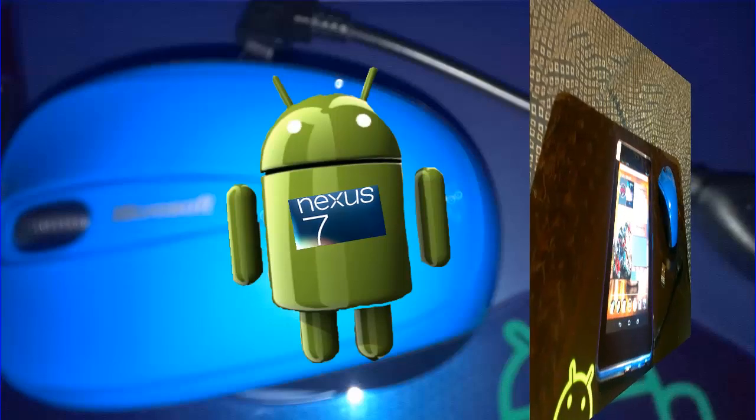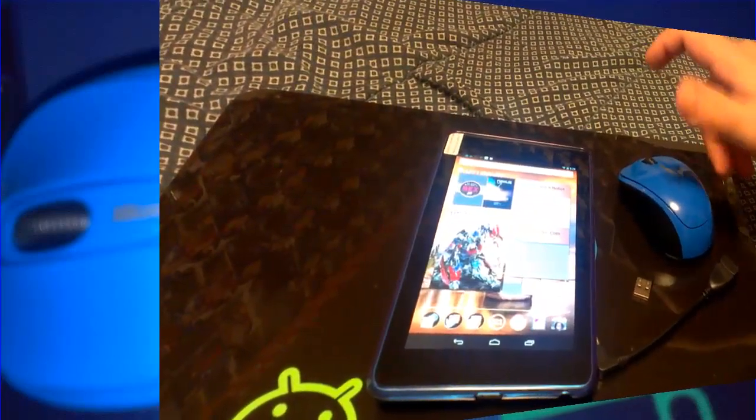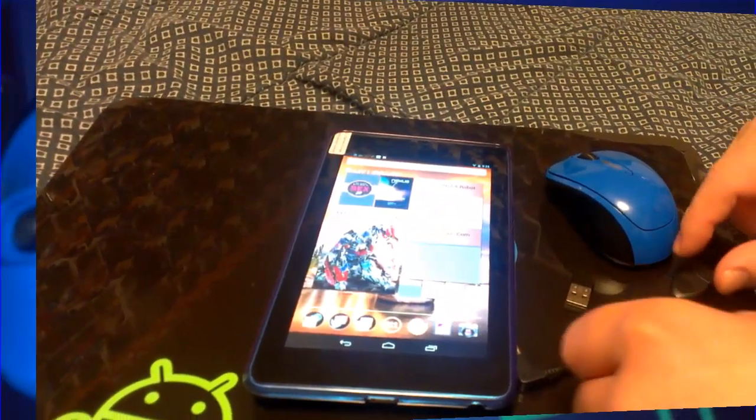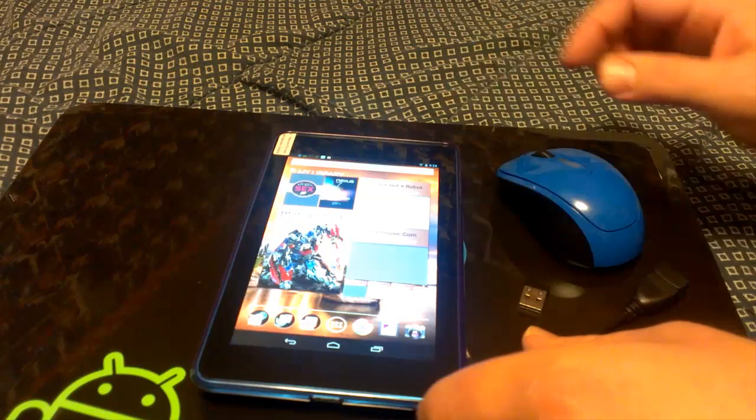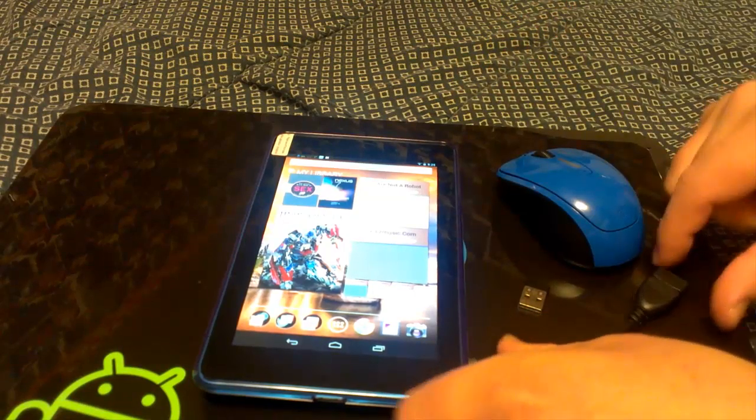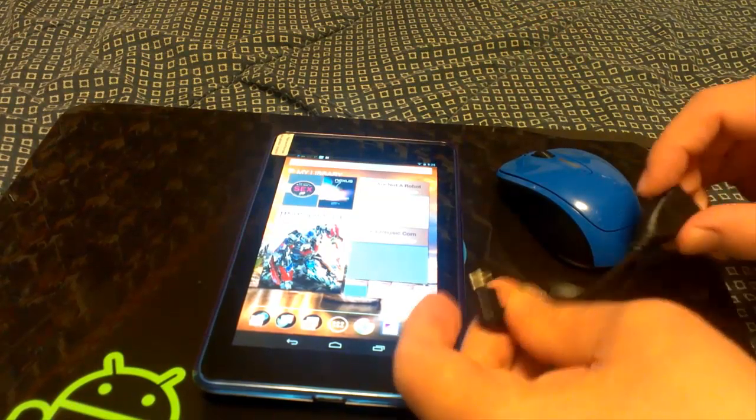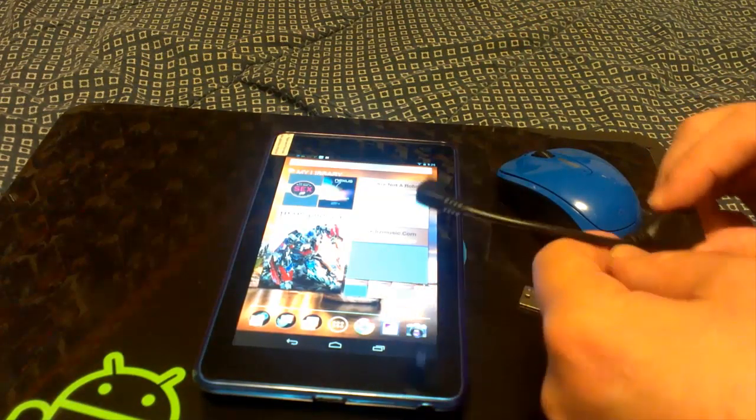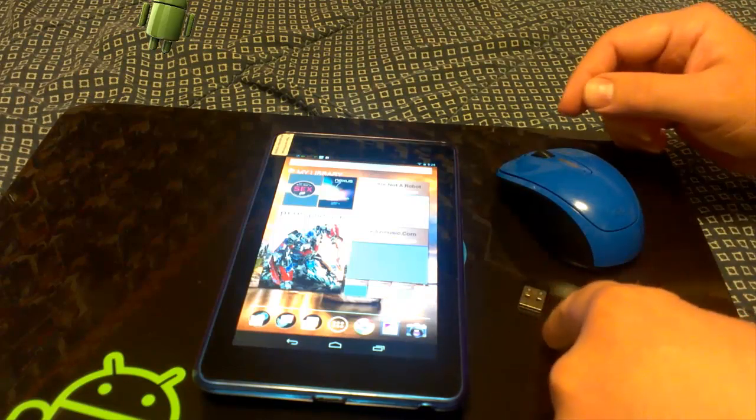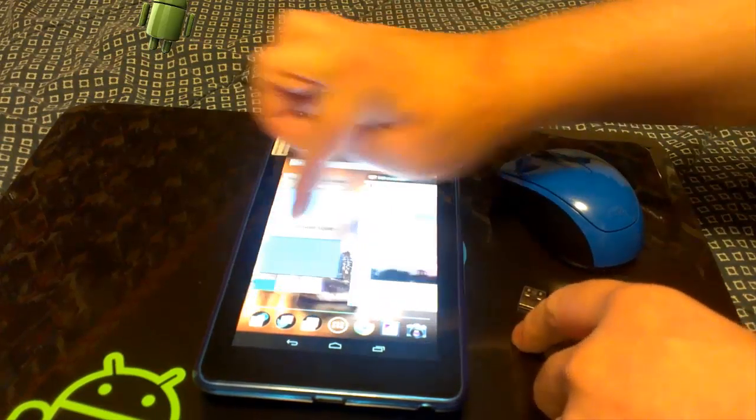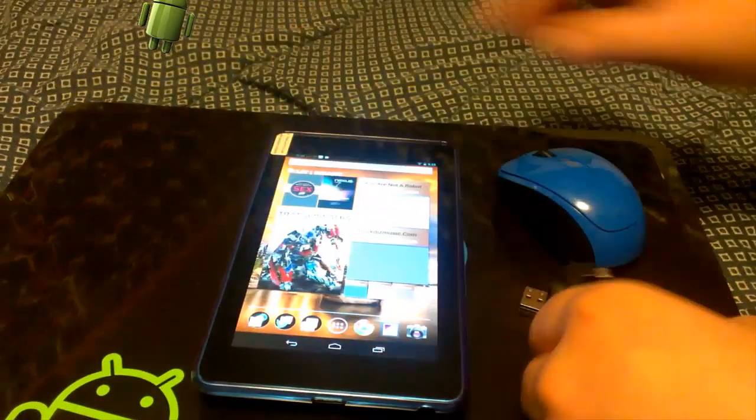What's up everybody, this is Bill. I'm doing a review here real quick. I got my Nexus 7 tablet, the tablet is made by ASUS from Google, and this is the 16 gig model. As you can see here, I'm at my home screen.